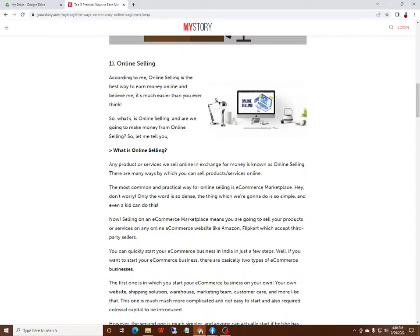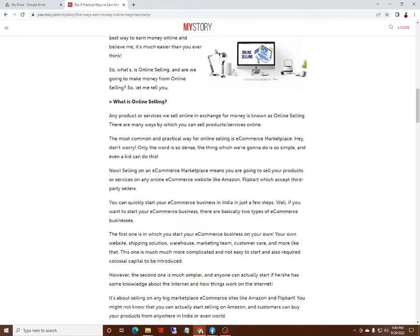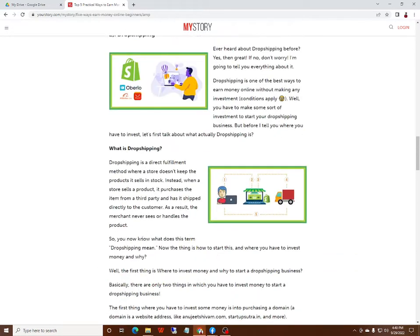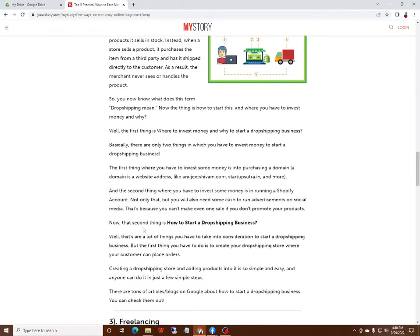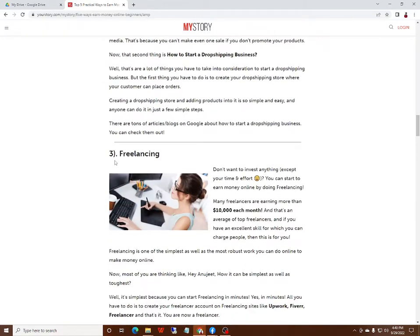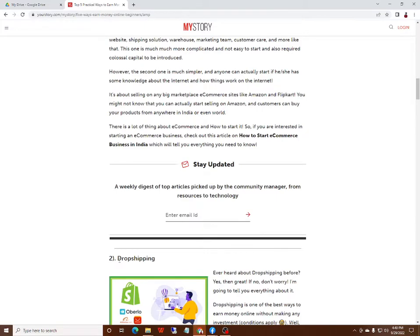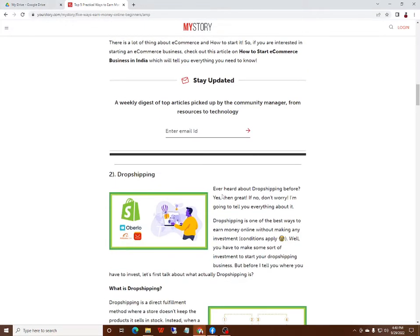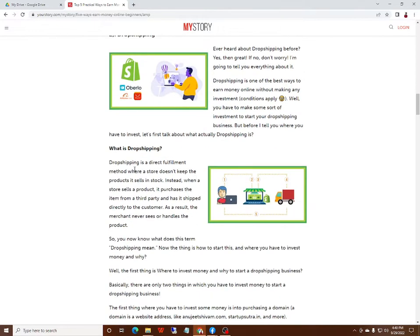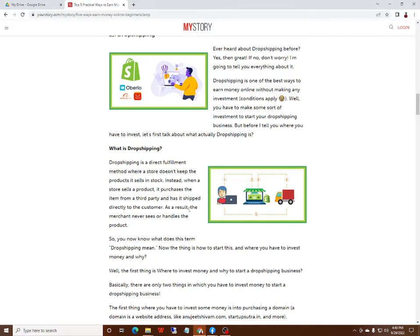Number two: Dropshipping. Ever heard about dropshipping before? Yes, then great if you know. Don't worry, I am going to tell you everything about it. Dropshipping is a fulfillment method where a store does not keep the product in stock. Instead, when a store sells a product, it purchases the item from a third party and ships it directly to the customer. As a result, the merchant never sees or handles the product.